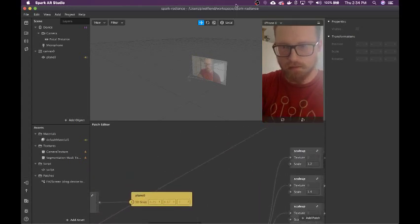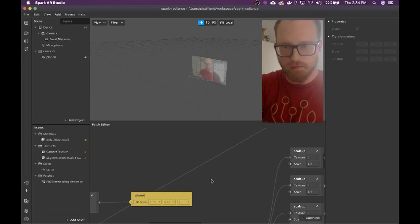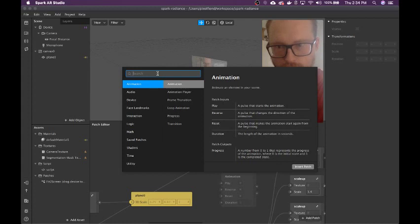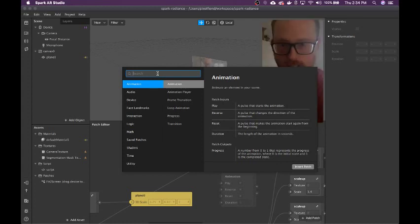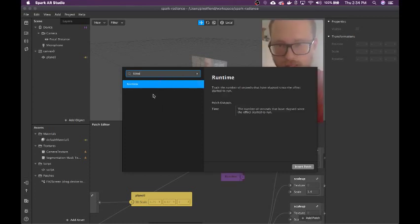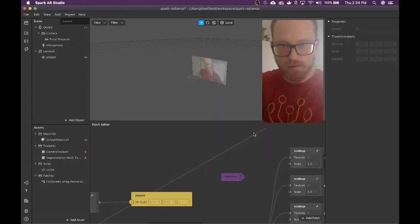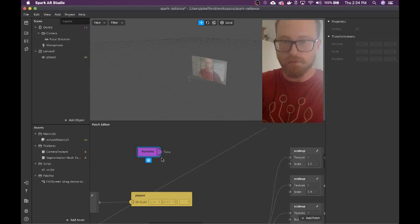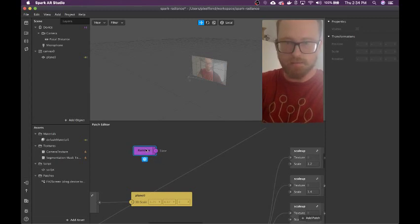This is new Spark AR — they totally changed the interface and a lot of the controls, so it's a little slow for me to get around in it right now, but I'll figure it out. Runtime — that's the one. Runtime is just a constant ticker that counts up from 0 from the time the effect started.